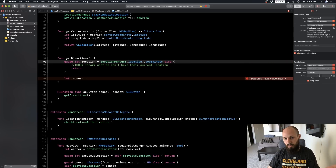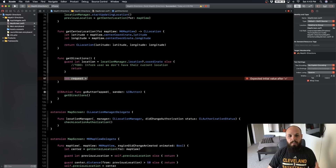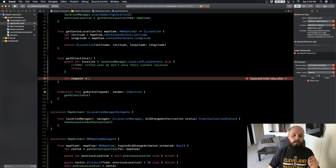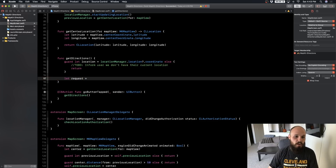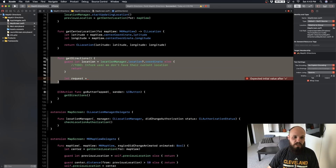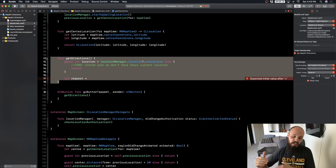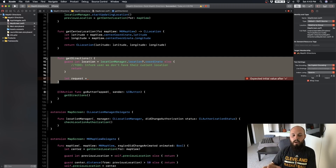So we guard that `location` equals `location.coordinate`, else pop up the error and return. Next we need to create a request, because for MKDirections you need to pass in a request. This code is going to be in a helper function because it's a large chunk of code. As a rule of thumb I don't like my functions to be longer than about 20 lines, so I'm abstracting the request generation out to its own helper function.